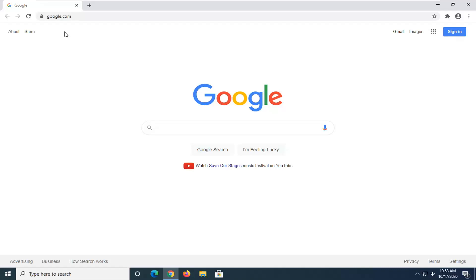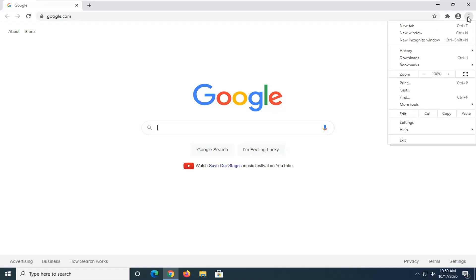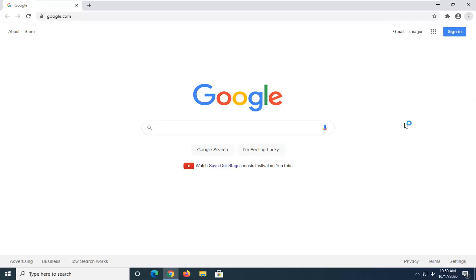We're going to start by selecting the menu icon near the top right corner of the browser screen. It should say customize and control Google Chrome when you hover your mouse over it. Go ahead and left click on it one time, and then select settings.